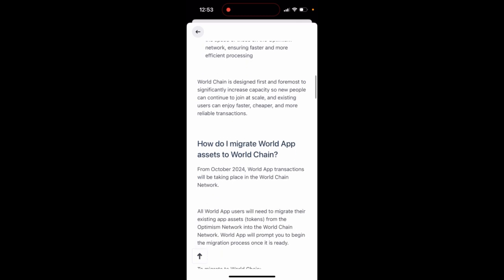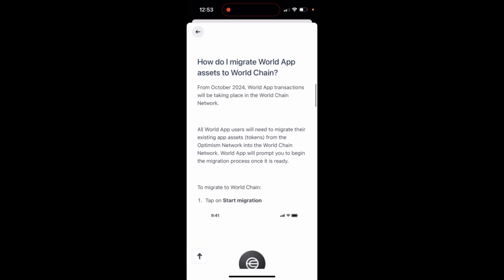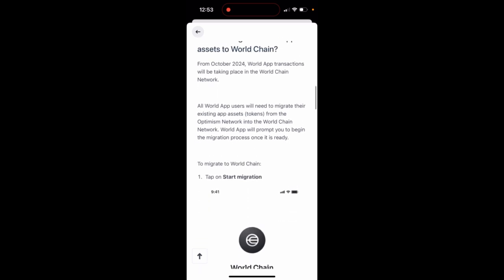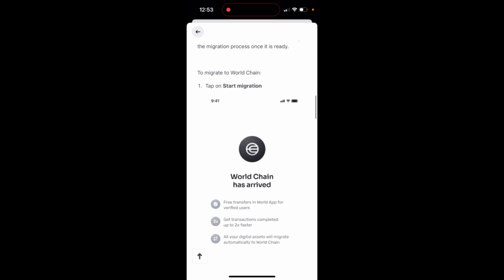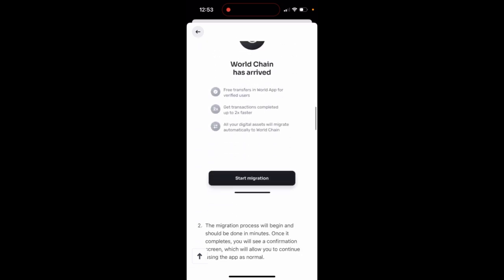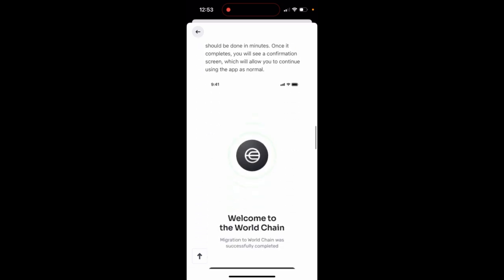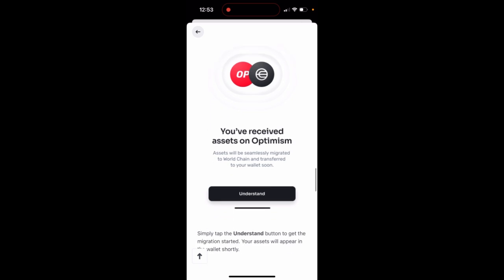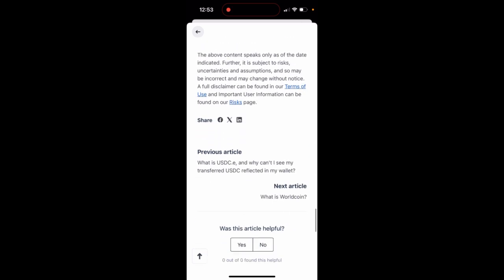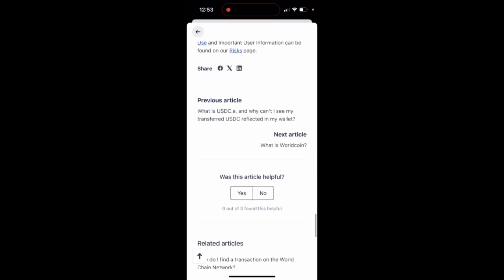It's built to also increase capacity so new people can continue to join at scale. You just need to migrate WorldApp access to WorldChain — just start the migration and then in the app you will need to complete that to migrate fully.